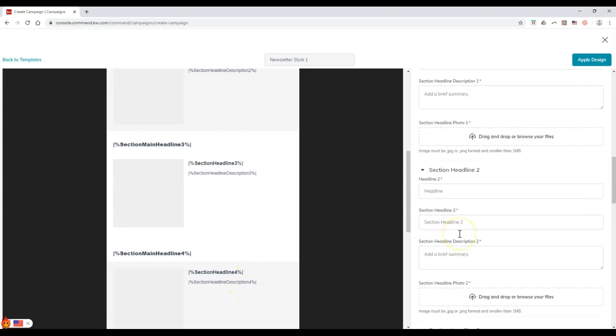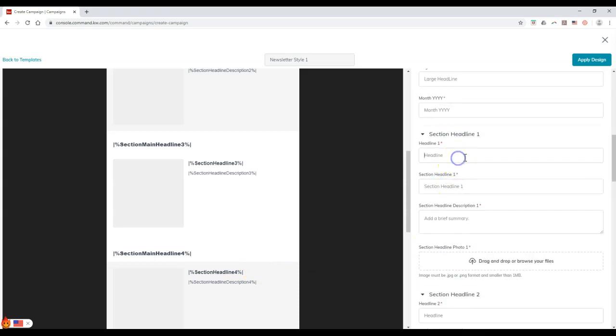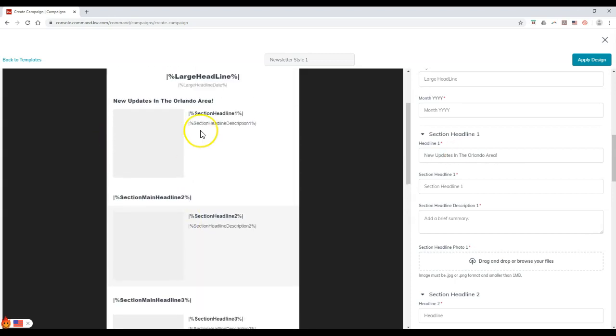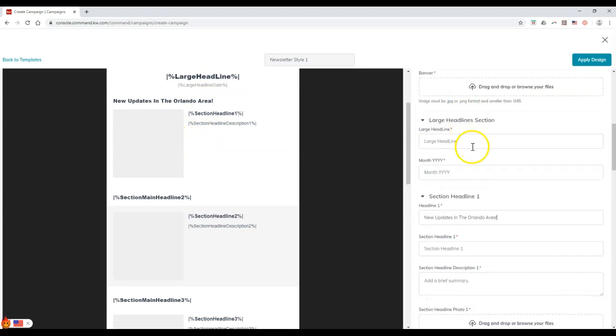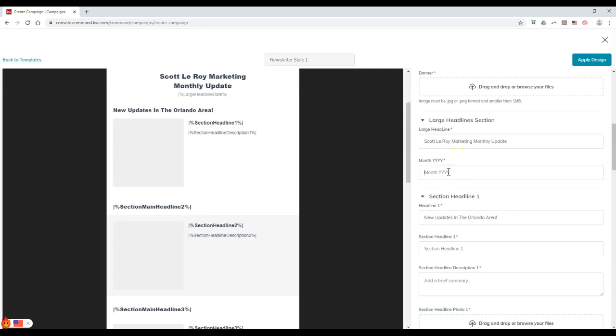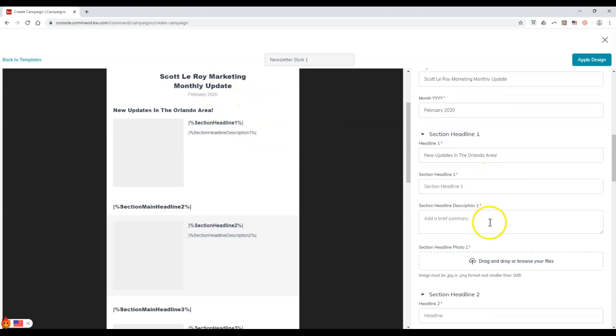But if you notice, you can actually just go through and tweak this even further. So if I put inside some info on here, new updates in the Orlando area, then that'll automatically start to update over here. So I can get an idea as to what this is going to look like. So maybe I want to say, Scott Leroy marketing monthly update. And I'm going to put inside here month and year. So I'm going to put inside for February 2020. It'll start to automatically update on here. So as you can see, we can go through and tweak this even further.